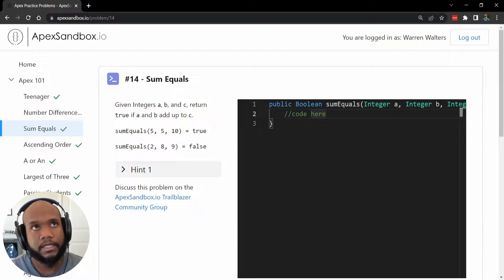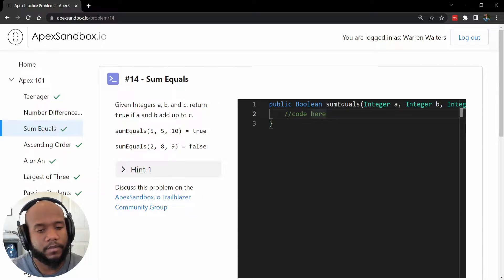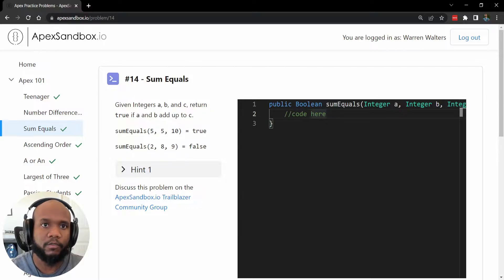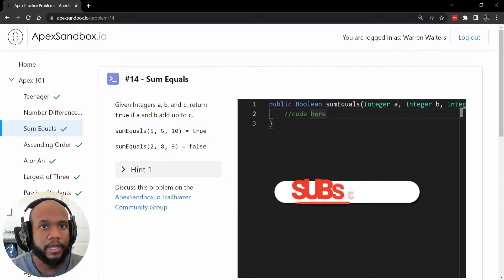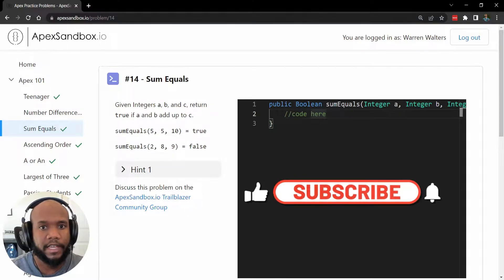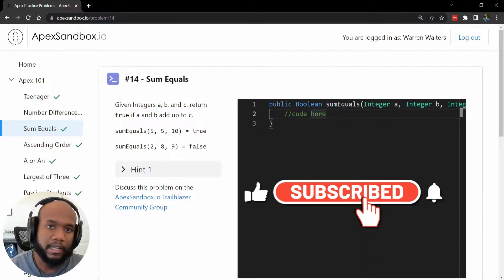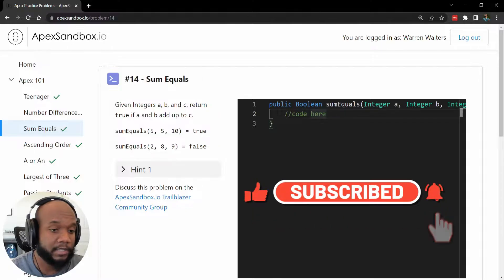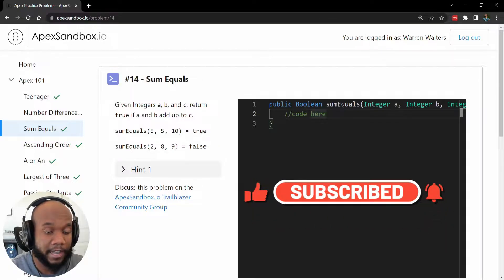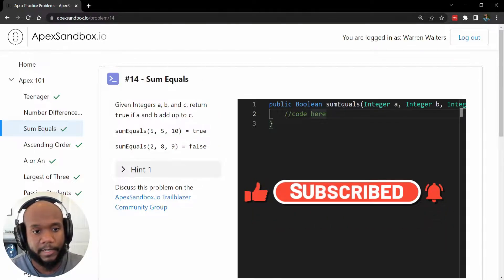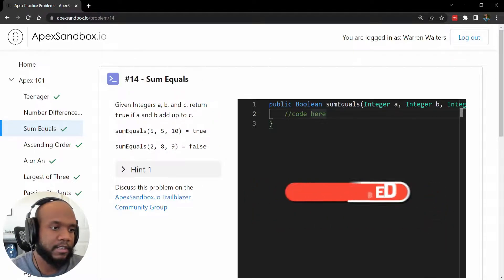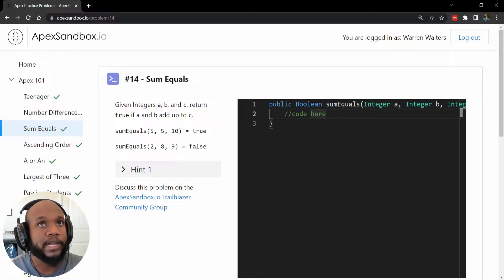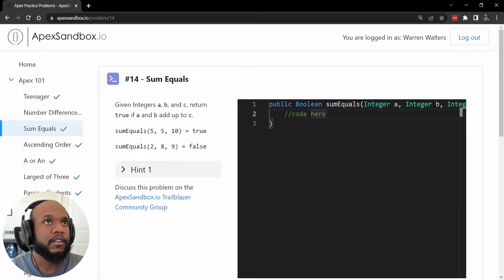So the sum of equals. If you've never heard of Apex Sandbox, it is a really cool tool where you can go and practice Apex. And like I say pretty often, the best way to learn Apex is by doing Apex. So I like to use this tool to practice a little bit.